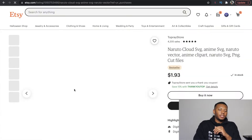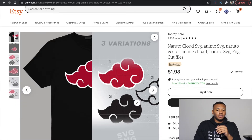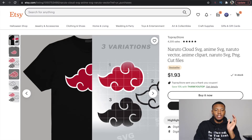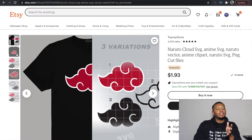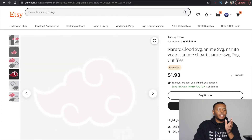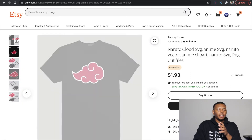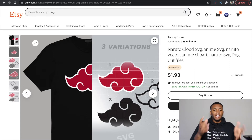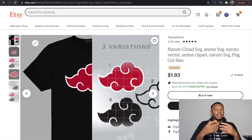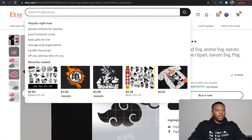Here it is — what I just purchased, which is the SVG of the Naruto cloud. Sometimes you can go on Etsy and purchase these things. Shout out to Top Praise Store on Etsy for providing this cloud for people to purchase. It's a simple design but so popular, and it only cost me around two dollars. I can't resell this file, but I can make t-shirts out of it and resell those.